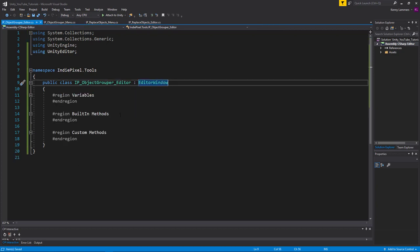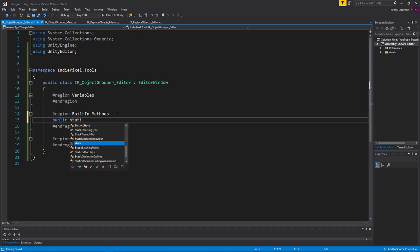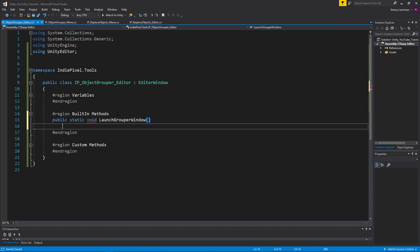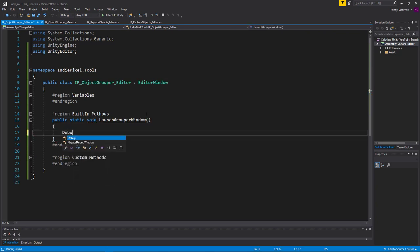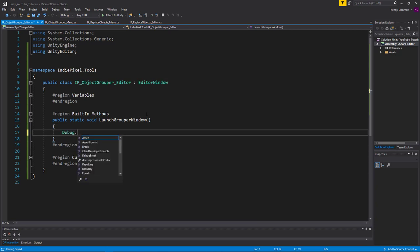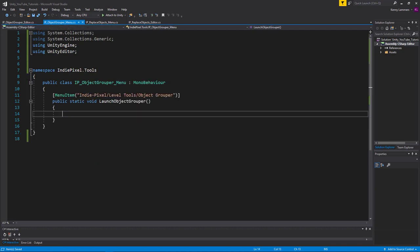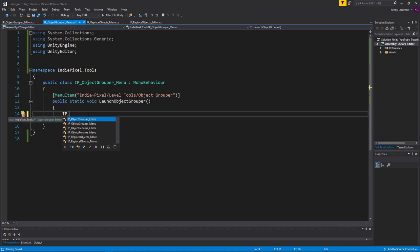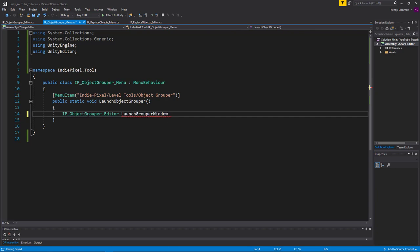And now what we do in terms of launching the actual editor window is we come in here and we create a public static void. We'll call this launch grouper window or something like that. You can call it whatever you want really. And let's just do a debug log here just to get the point across. So we're going to say launching editor. So now if I go back to my object grouper menu over here, and we come in here and we say IP object grouper editor dot launch grouper window.